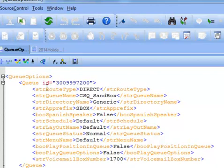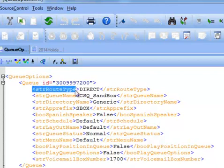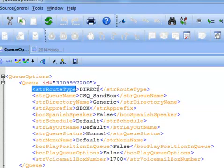But basically what we've done here is we've created a field called RouteType. And what the RouteType will do is enable me to say that this is a type direct. And direct means send this right to the agent group, right to the select agent.